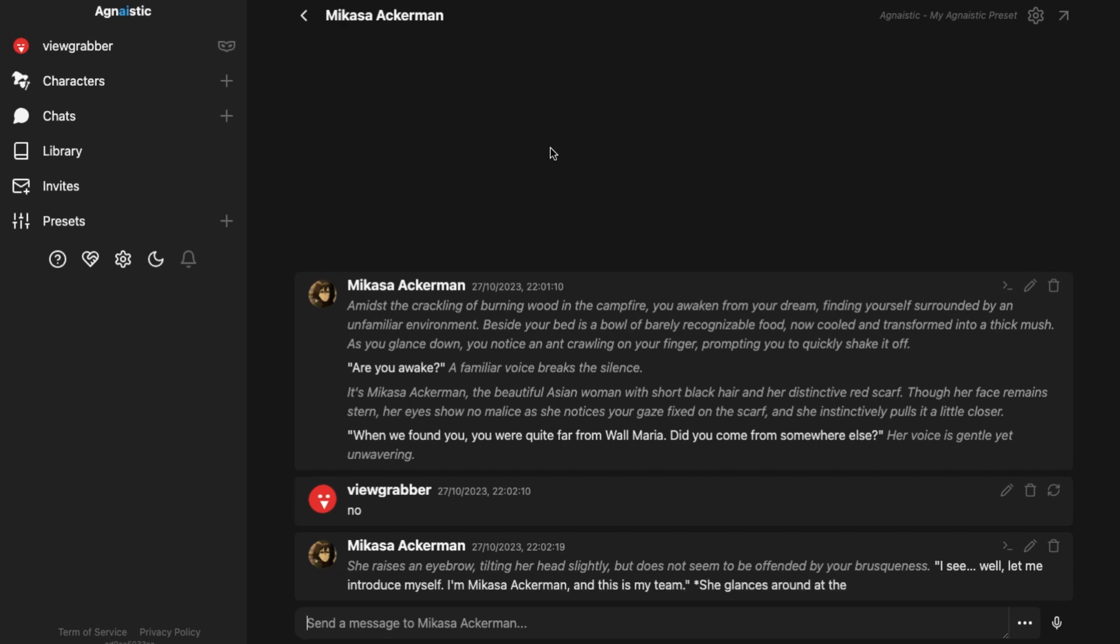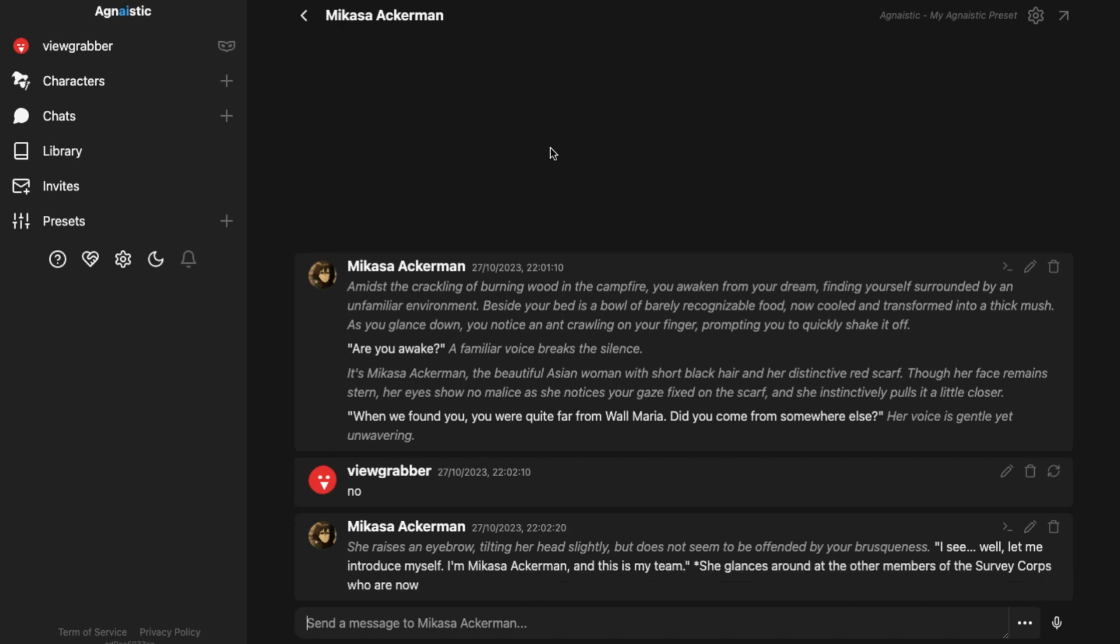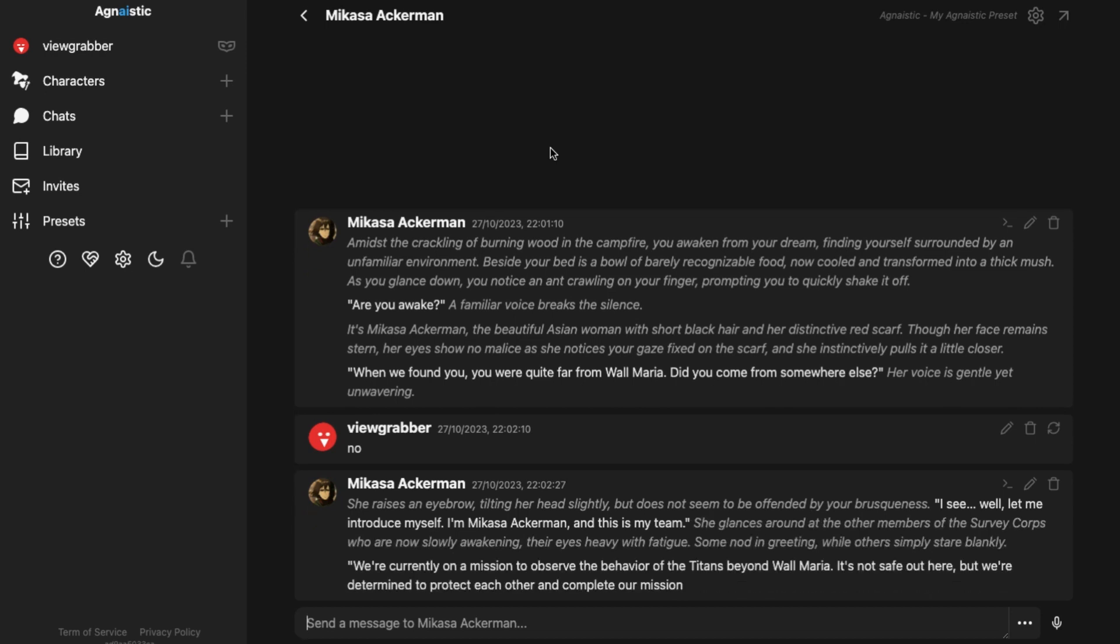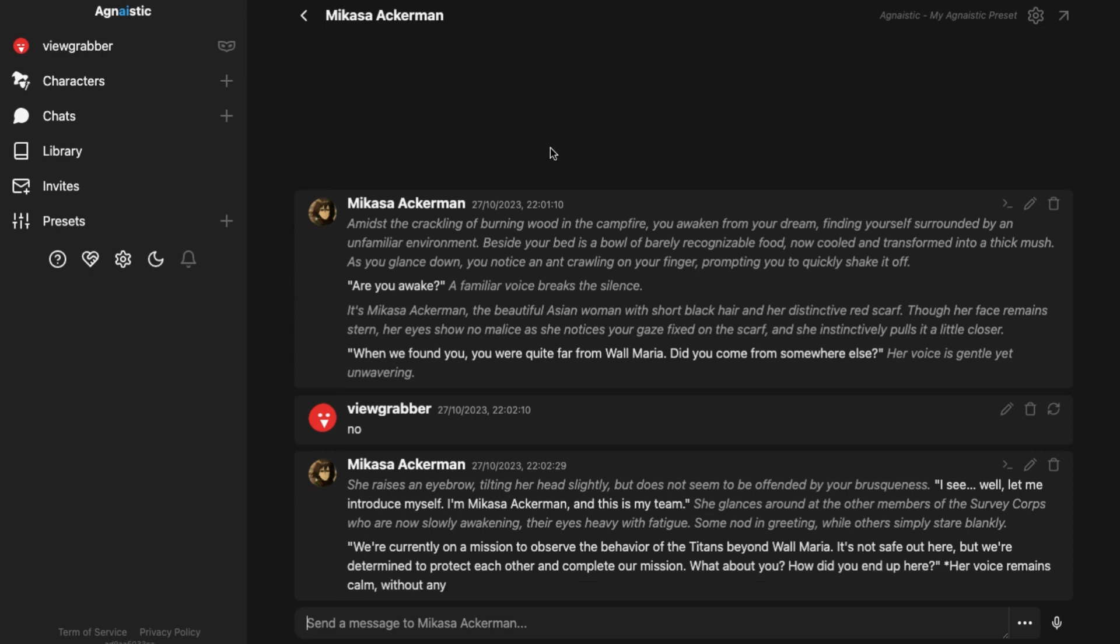The flaw of Agnastic is that it doesn't have pre-installed characters on it. So you need to get the character cards from a different website and then import it here to use it, which is again a lot of work to do for just chatting with AI characters. I'll give you the link of my Agnastic video in the description too.